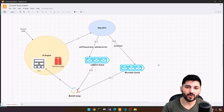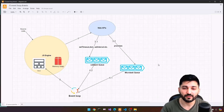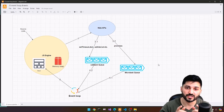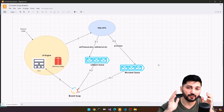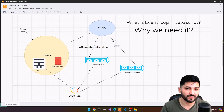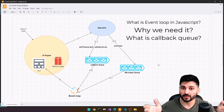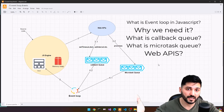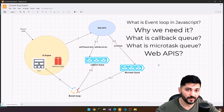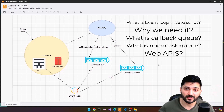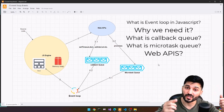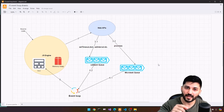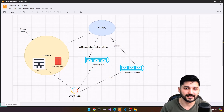Hey everyone, Troll here. Today we are going to cover one of the most important JavaScript interview questions and it is about the JavaScript event loop. We'll learn what is event loop, why we need this event loop, what is callback queue, what is microtask queue, web APIs, why we need web APIs and all the things related to JavaScript event loop. A lot of stuff to talk, stick around, let's get started.